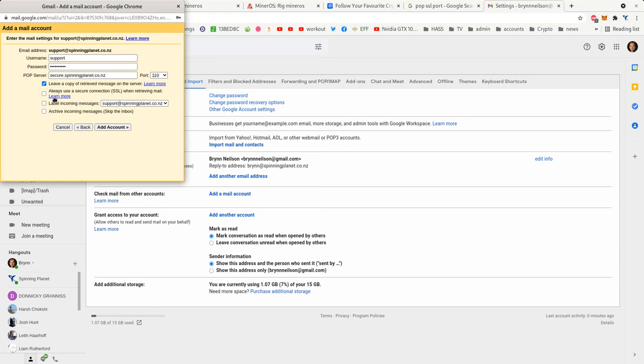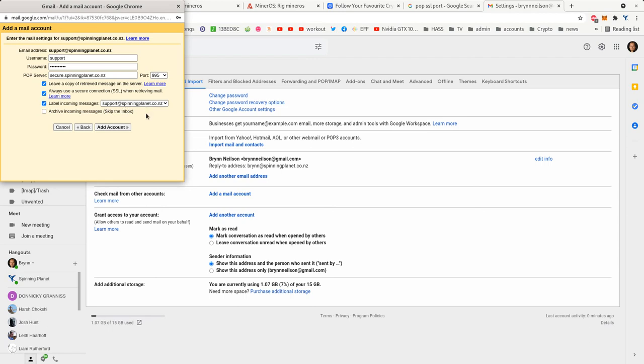But if you do want to use it you just tick that and you change the port to 995, and we do want to label the incoming messages so we know where they're coming into. I'm not going to do any archiving, so we go add accounts.